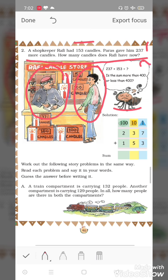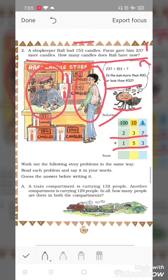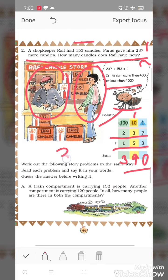Is the sum more than 400 or less than 400? Chalo solution karke pata karte hain. Paras ne Rafi ko 237 candles aur diye, aur Rafi ke paas 153 candles the. Add karte hain: seven plus three is equal to ten — zero likhenge, carry one. Three plus five is equal to eight, plus one is nine. Two plus one is equal to three. Ab Rafi ke paas 390 candles honge.